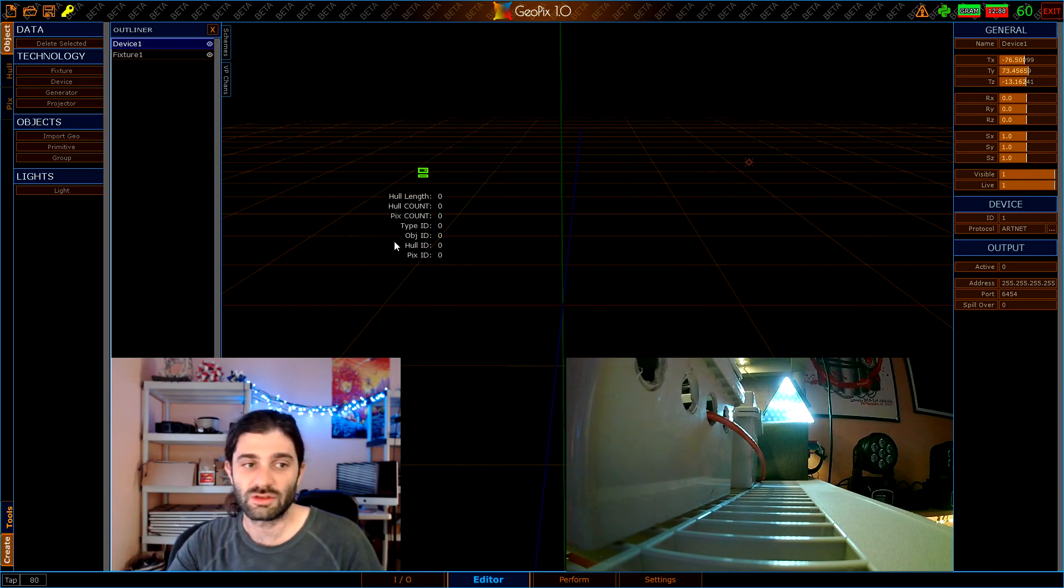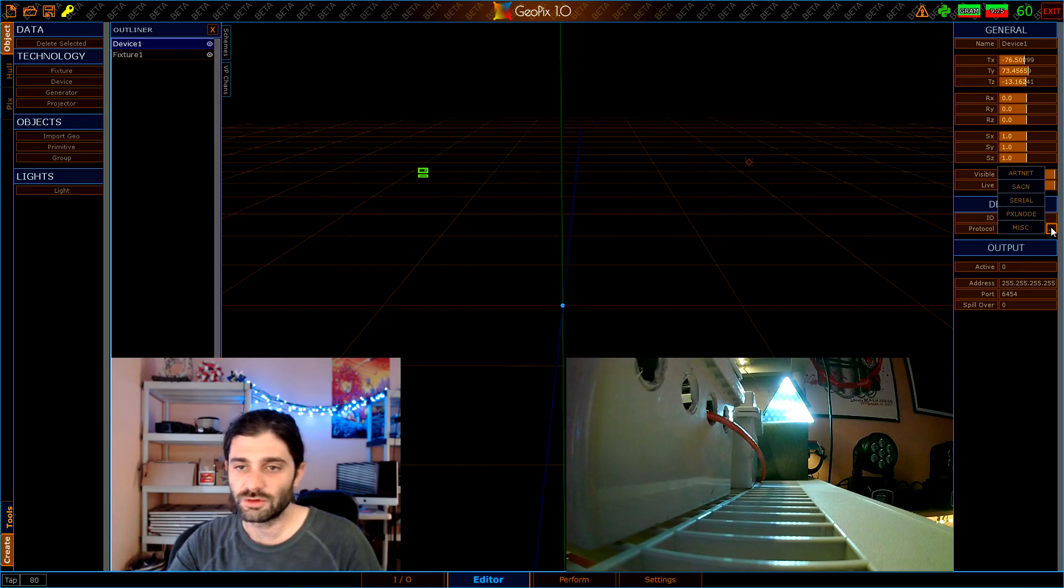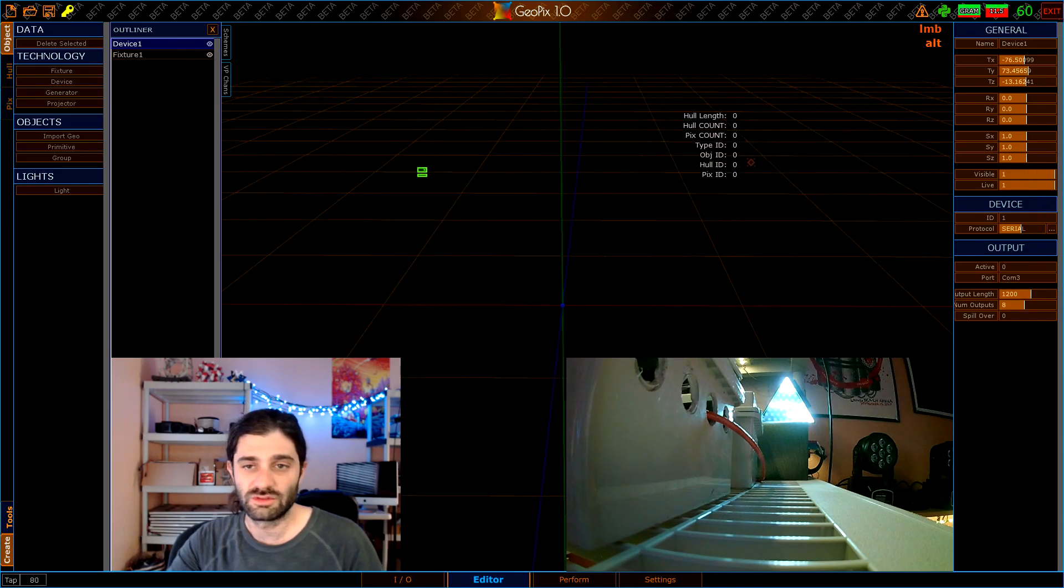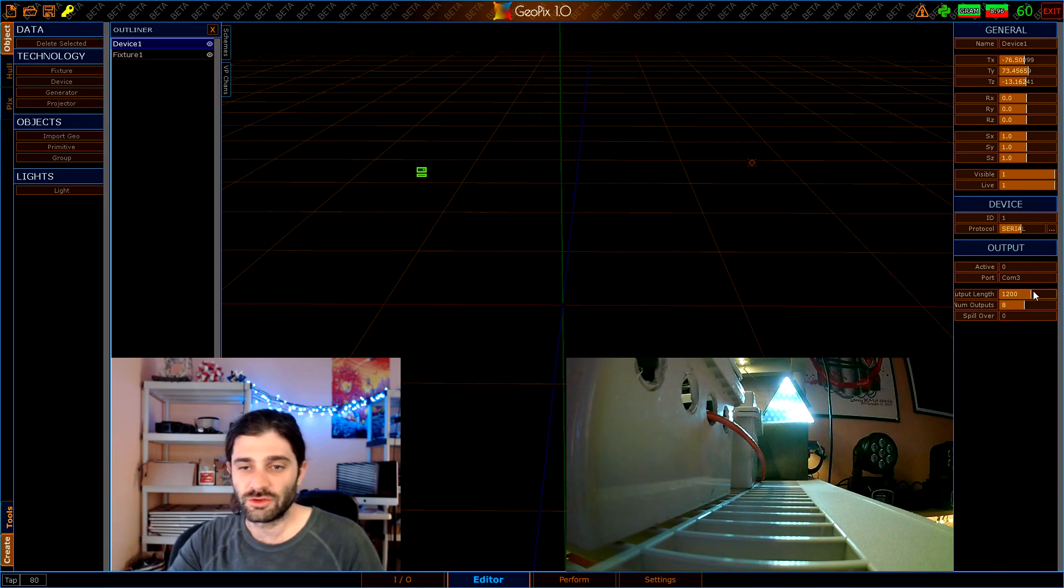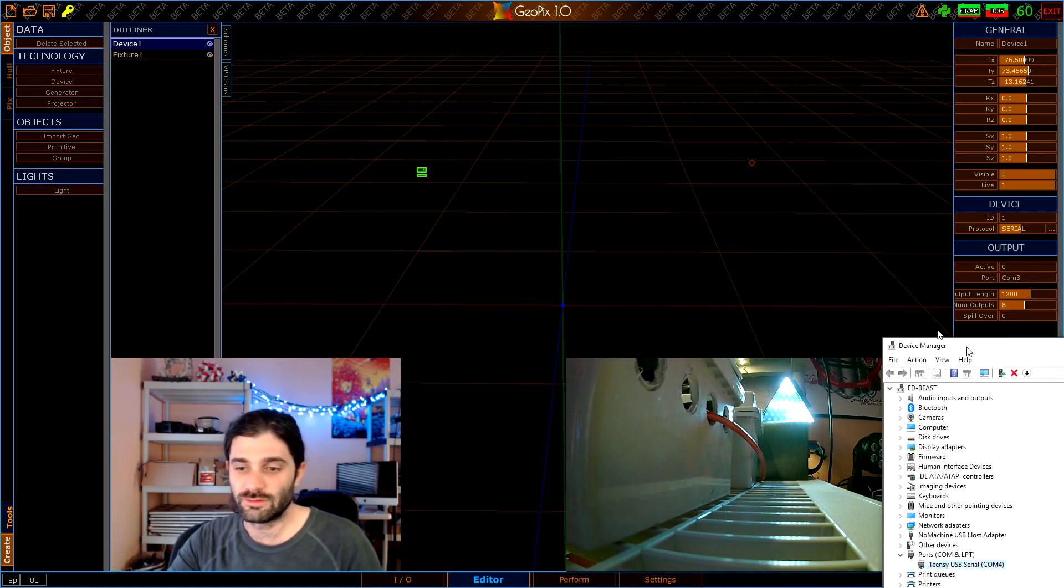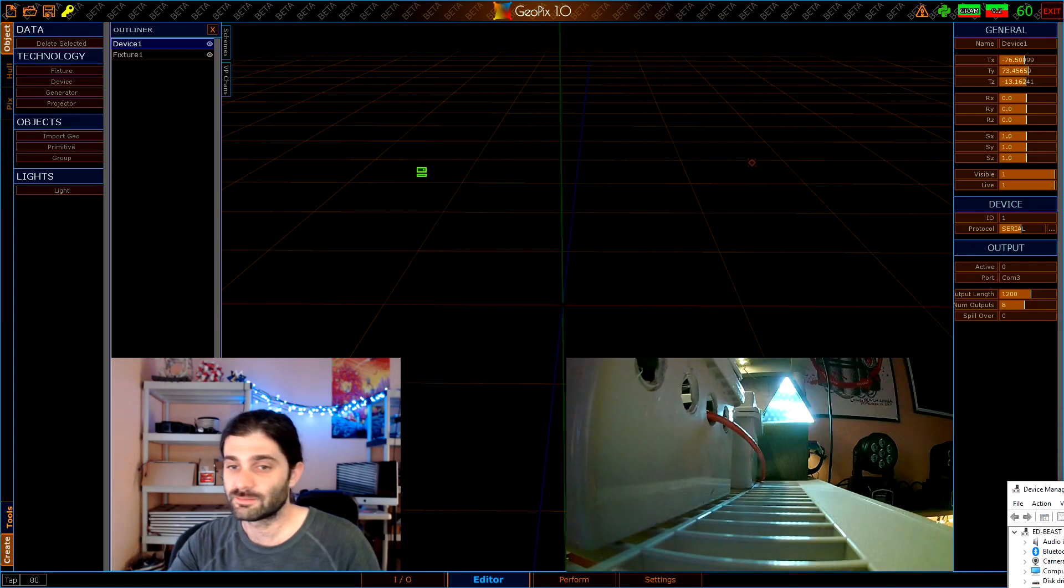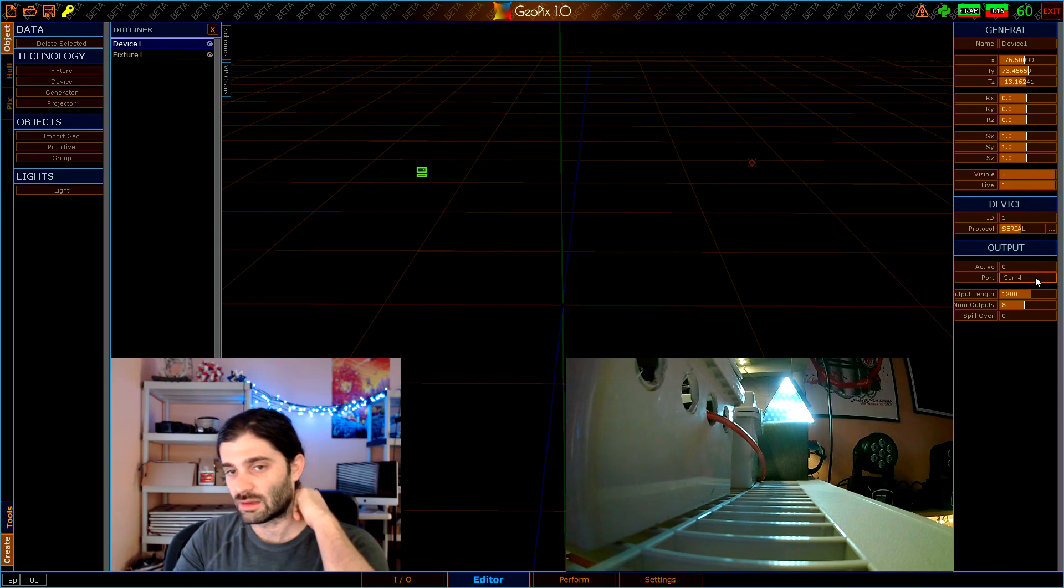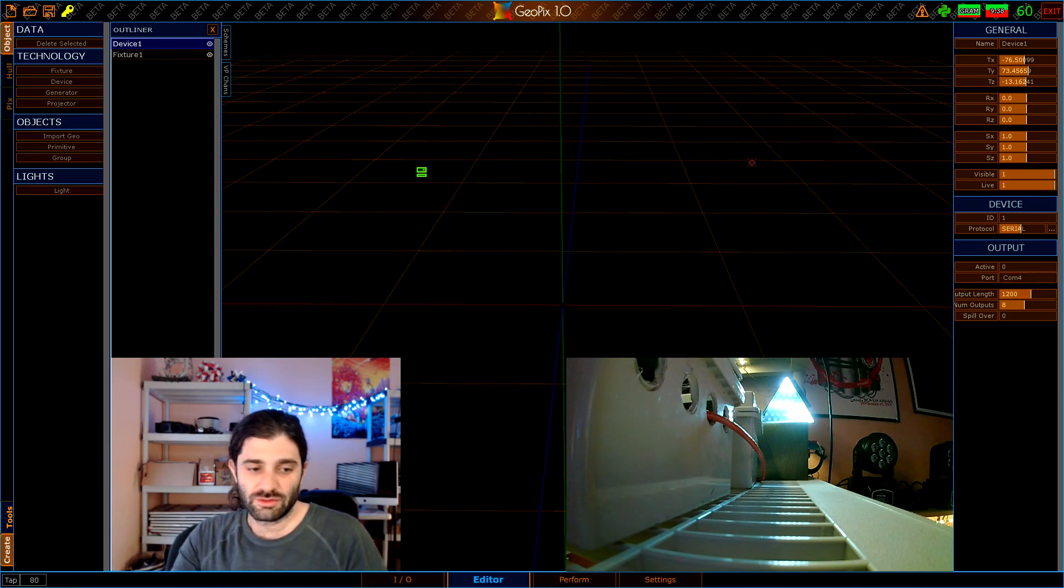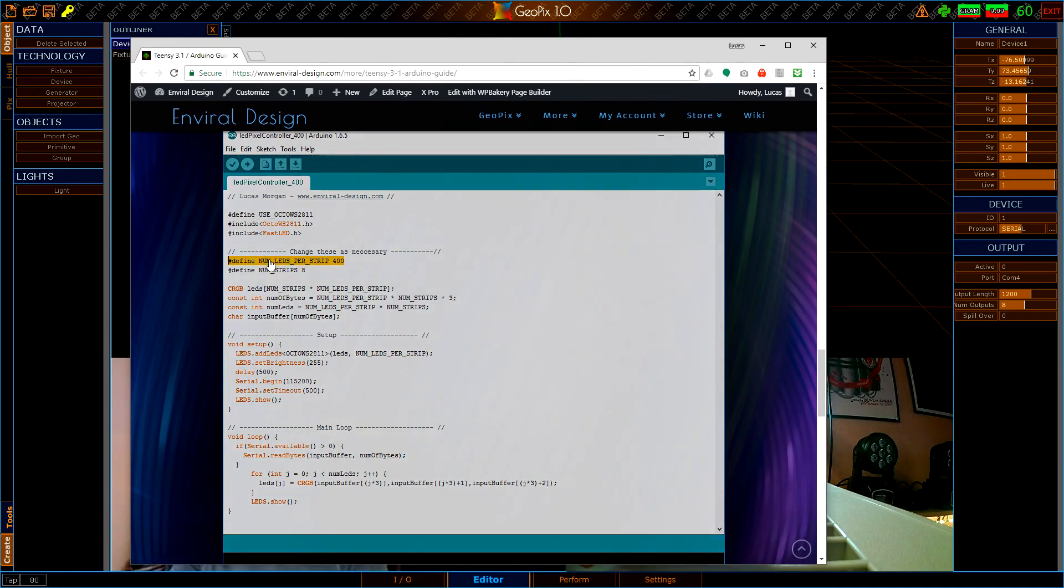Protocol, let's go and set this to serial. That's the kind of protocol we're going to be using here in this tutorial. Then we need to configure our output connection settings a little bit more. If you remember we have COM4, so let's go and set that here. Right now I just set that to COM4.